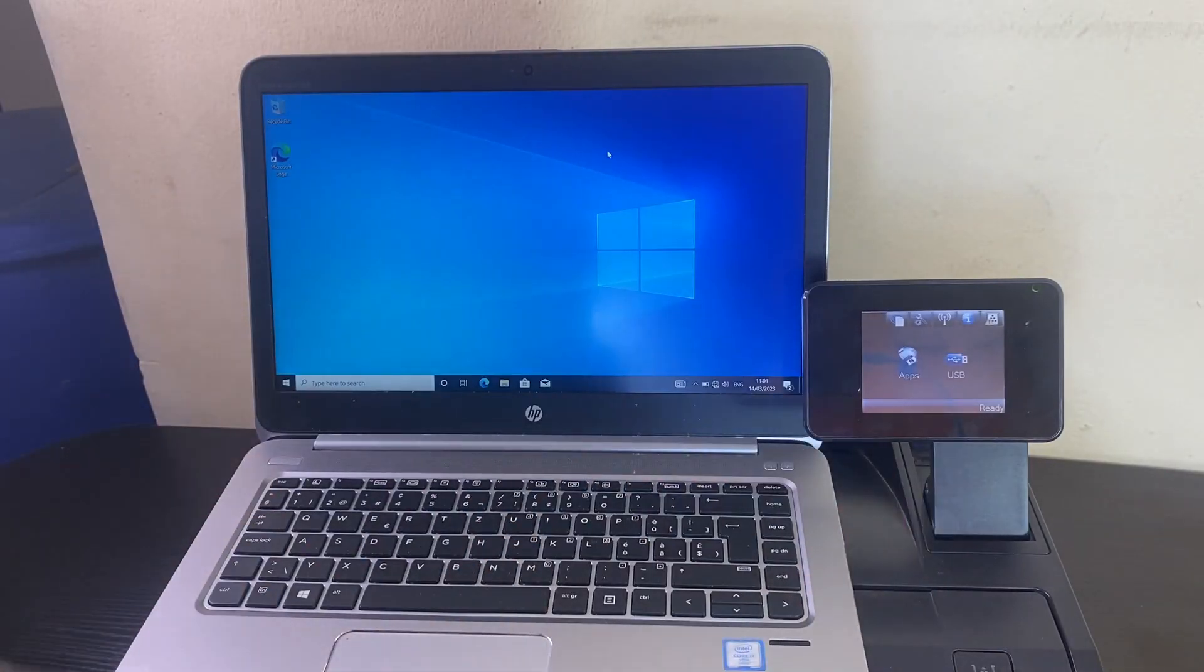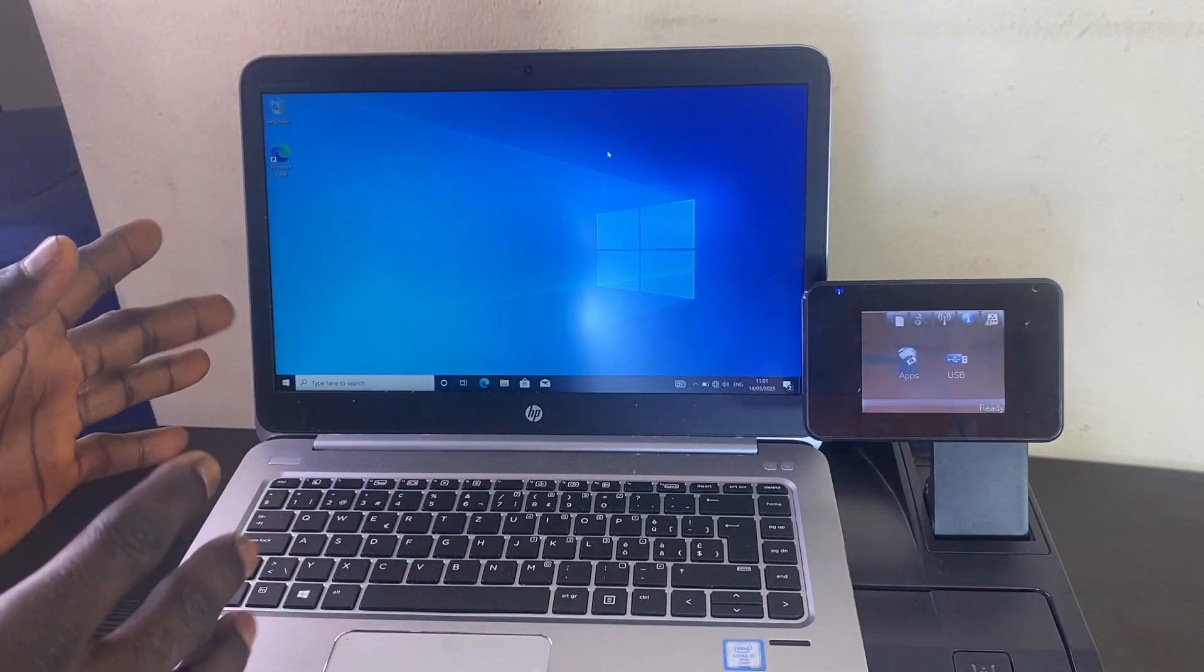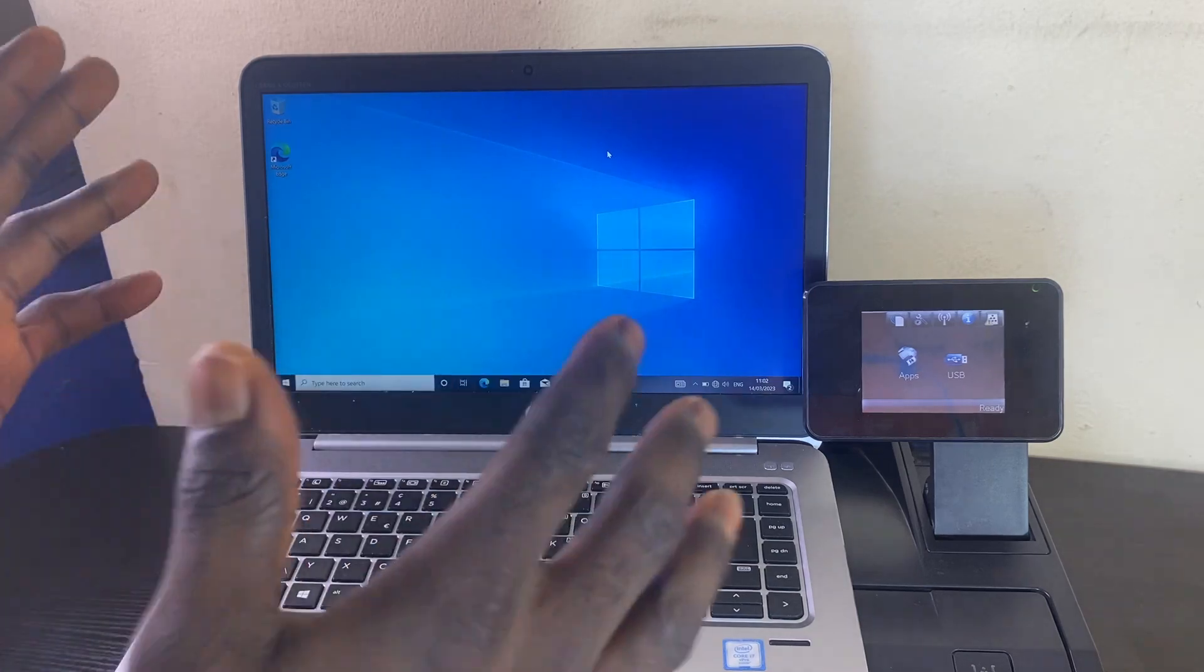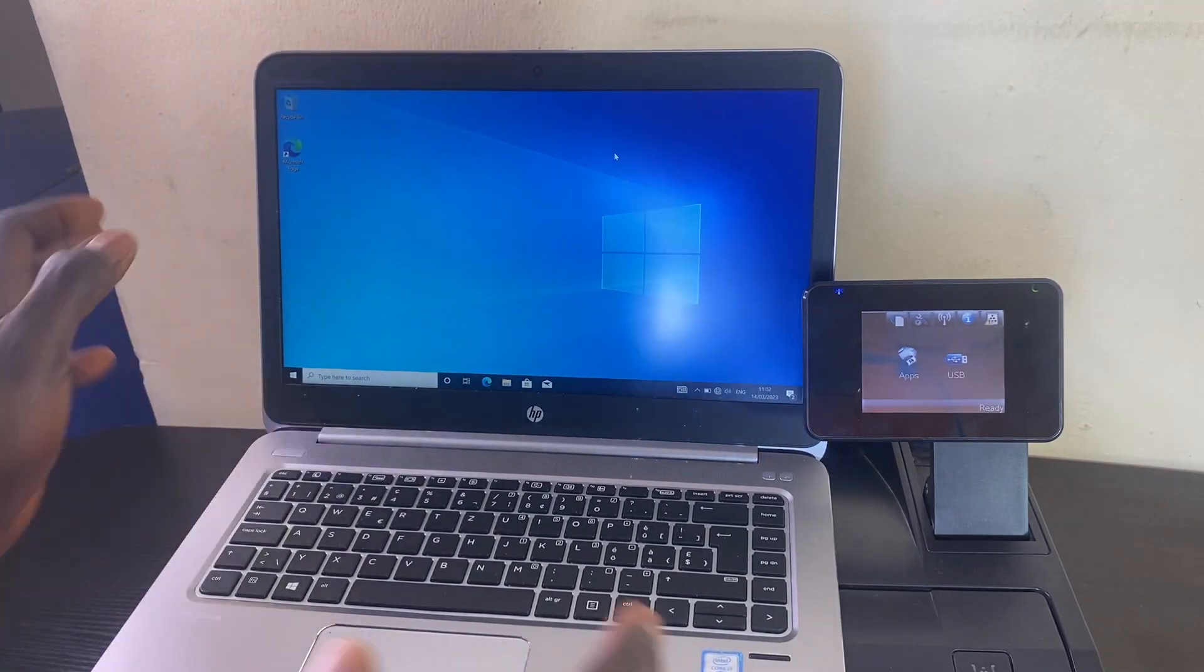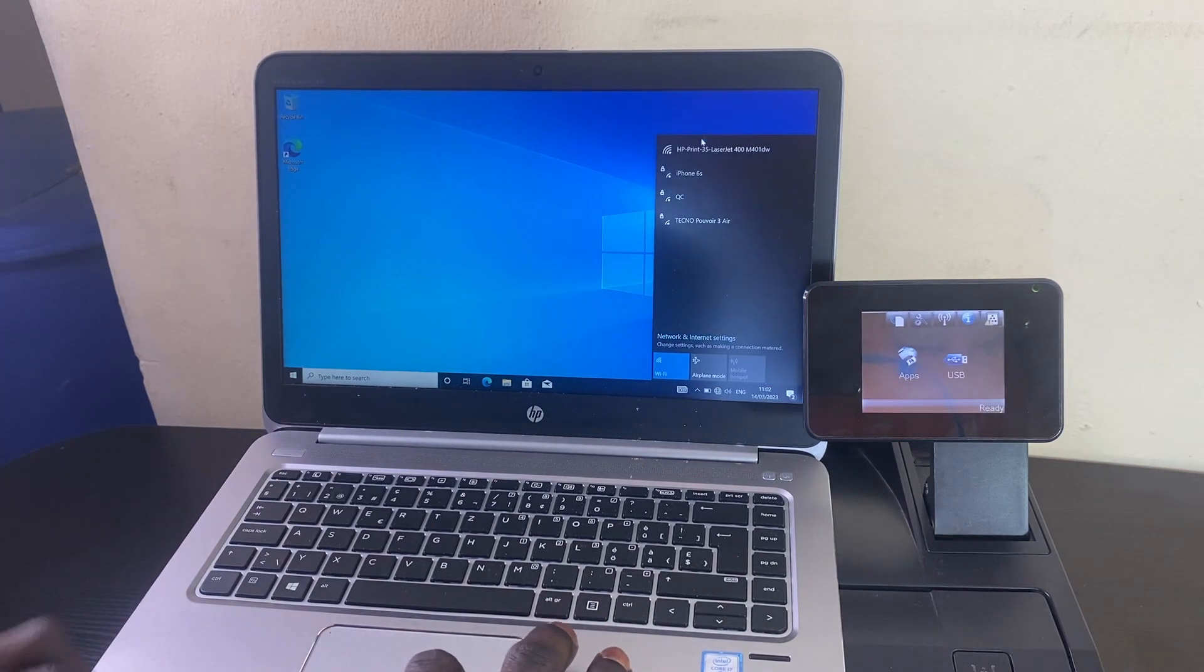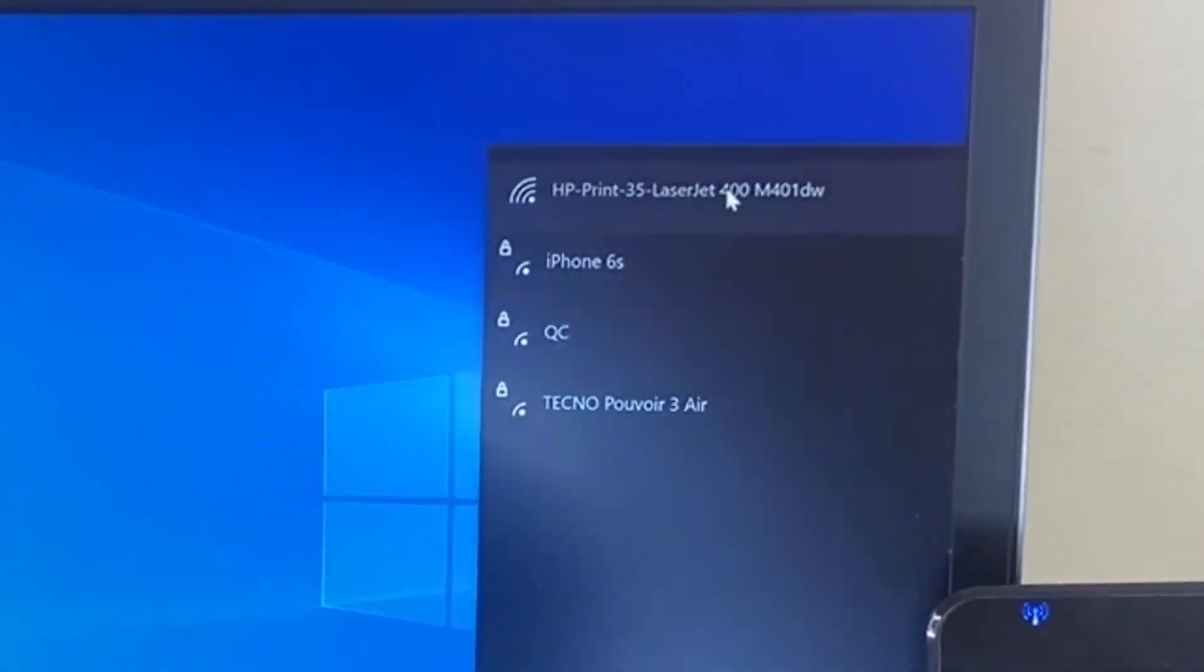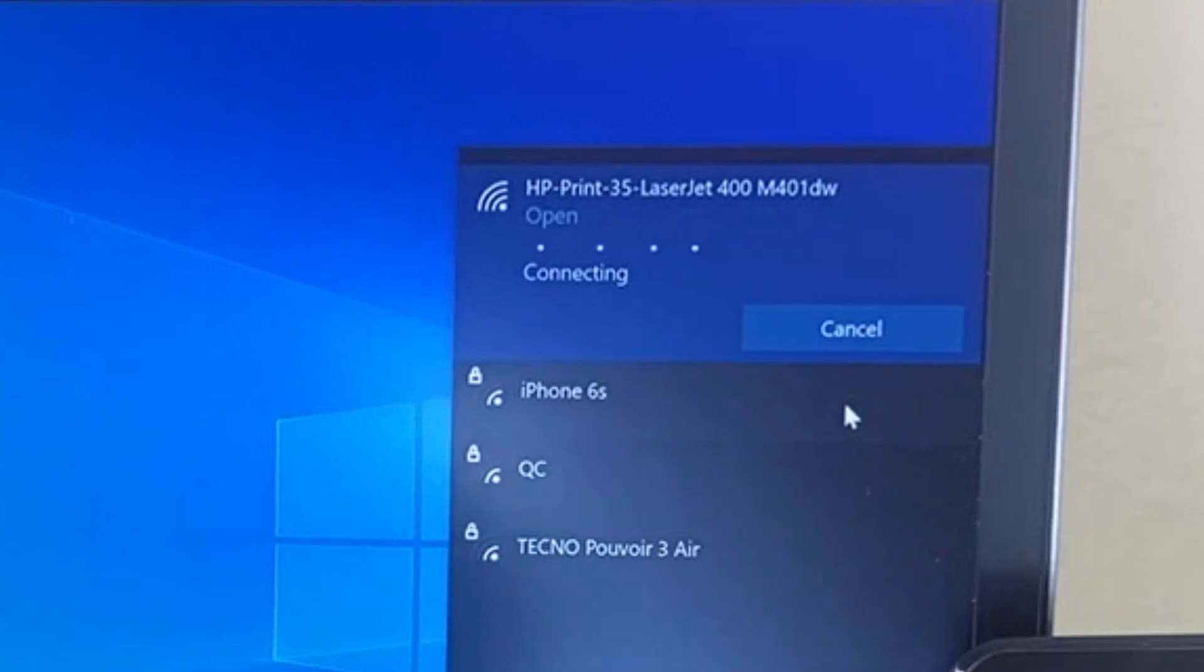First, we're going to test it with a PC. Click on the Wi-Fi icon here, and from here you select the printer. That's the printer here, so you want to click on 'Connect'.